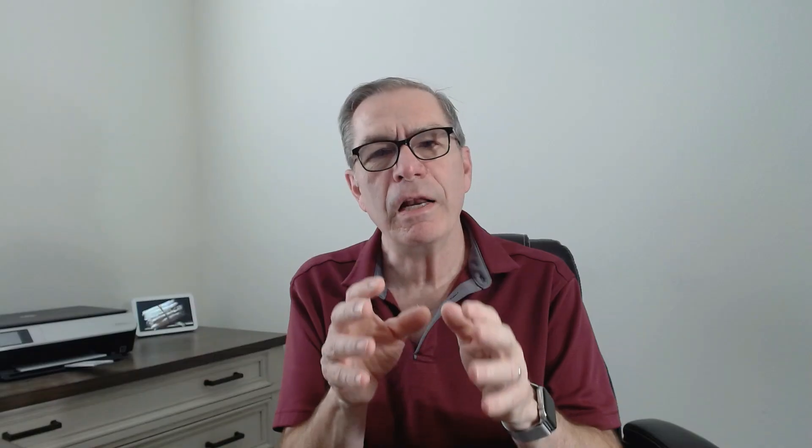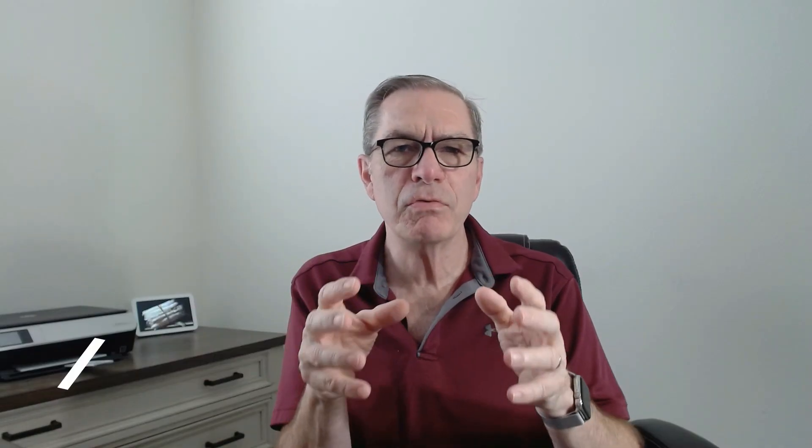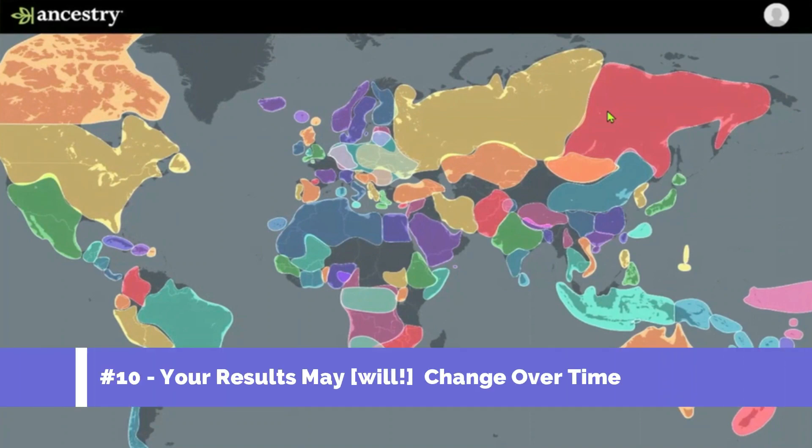Finally, it's likely your results will change over time, as Ancestry is continually updating their reference panels and algorithms. And because different companies use different algorithms and different panels, your ethnicity will be different between companies, even for the same person.